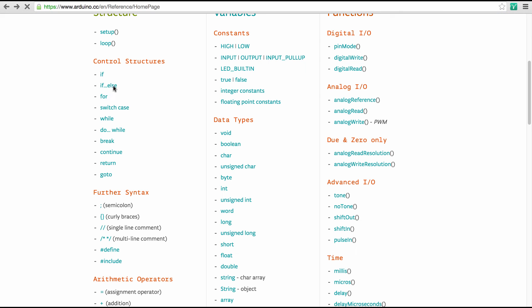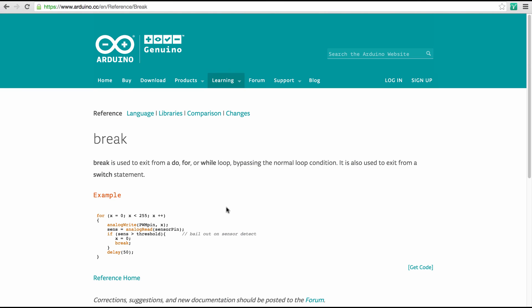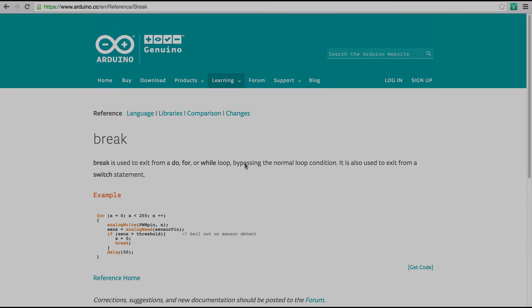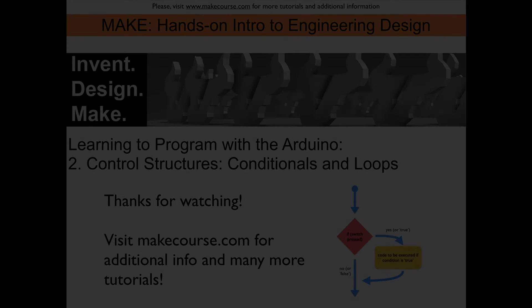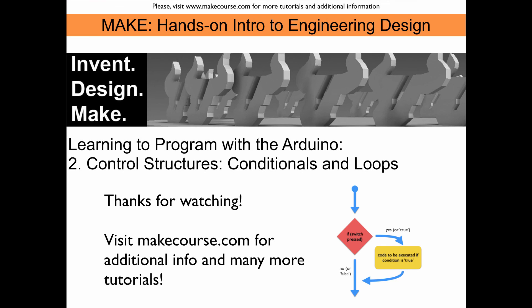The other interesting statement that you can use in your Arduino sketches is the break command. And the break command is used to exit from a while, for, or do loop. And it bypasses the normal loop condition. So you can actually make a loop that not only checks for one conditional, but several. And that allows you to exit a loop if, let's say, a sensor reads something, or if somebody presses a button, in addition to the normal loop condition. And with this I conclude my video about control structures. Thanks for watching.